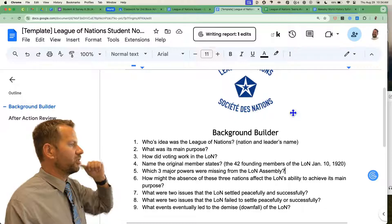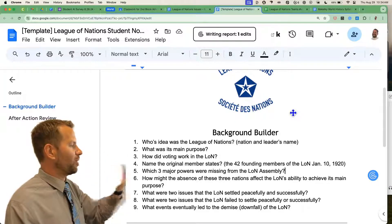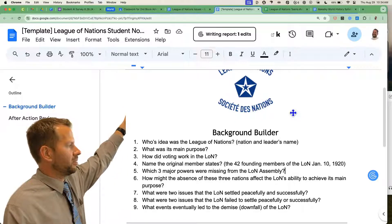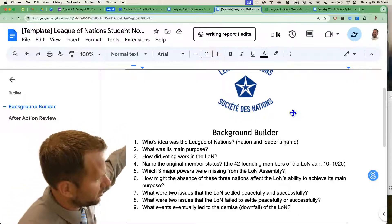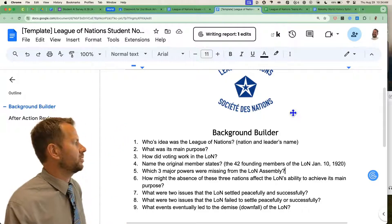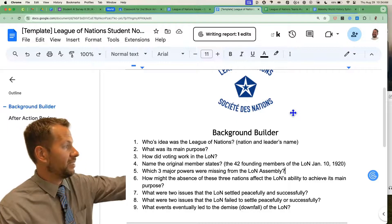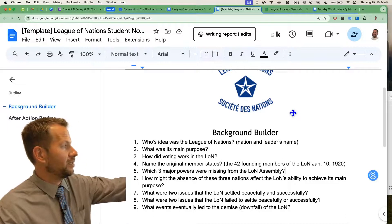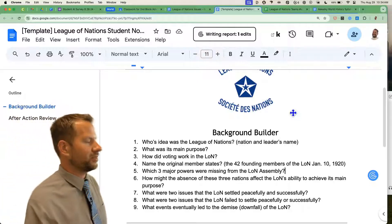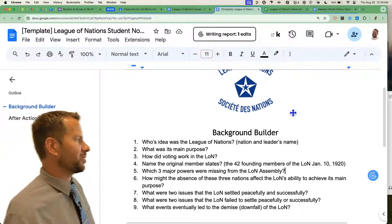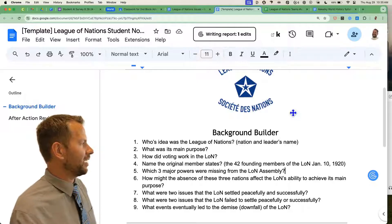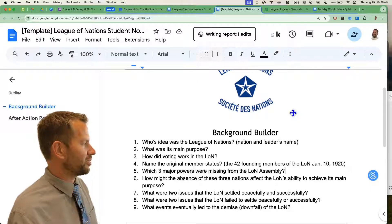How many of you used something on your phone that wasn't a Google search? Okay, what did you guys use? Snap AI. Poe. I love it. Two people on the survey yesterday said they used Poe. I'm guessing most of us don't know what that is. Who used something that's not Snap AI, not Poe, and not Google search?